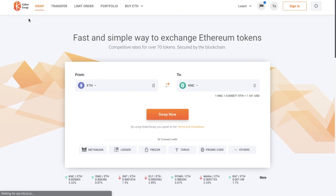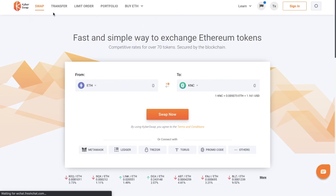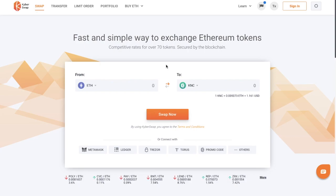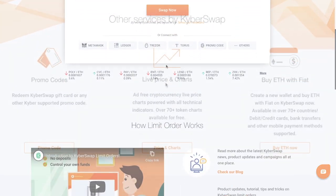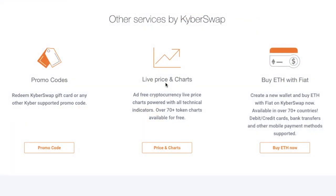You'll see that there are some tabs along the top. The first one we're going to look at is Swap. If we scroll down, they also have promo codes where you can redeem gift cards, live price and charts, and you can even buy ETH with fiat using debit or credit card, bank transfers and other mobile payments too.